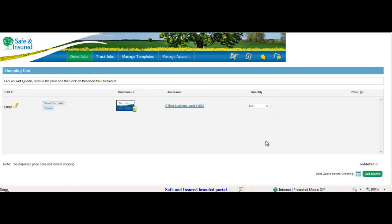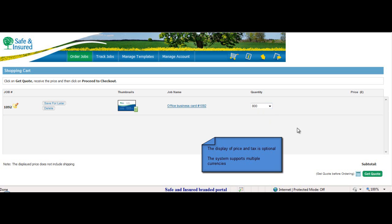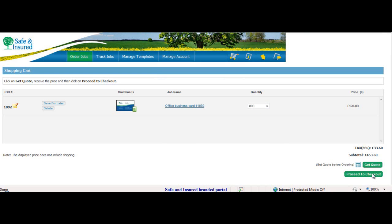Within the shopping cart, Peter selects the quantity from a drop-down menu. He then clicks on Get Quote to see a price. Satisfied with the price, he proceeds to checkout.